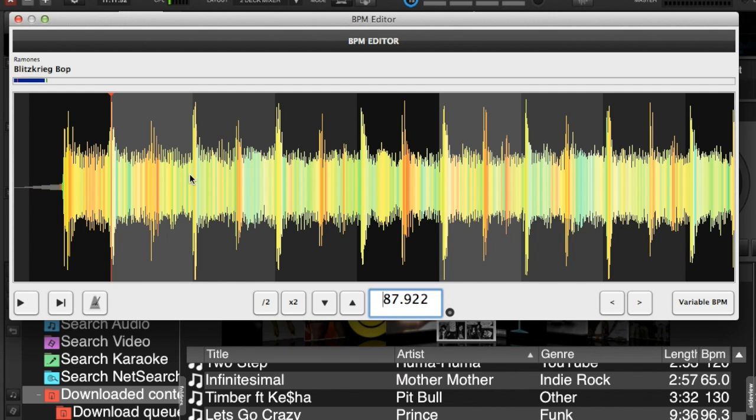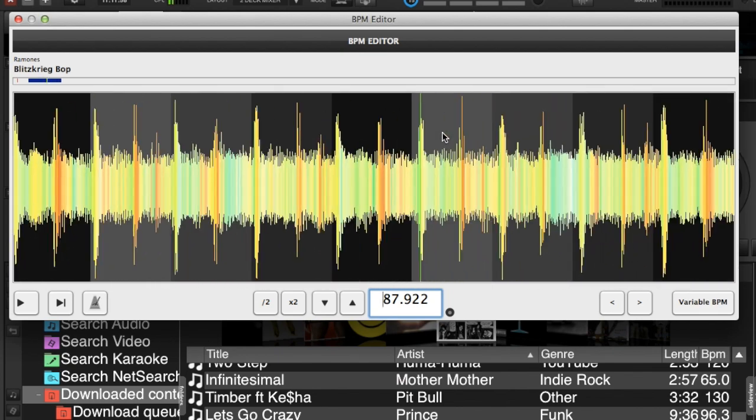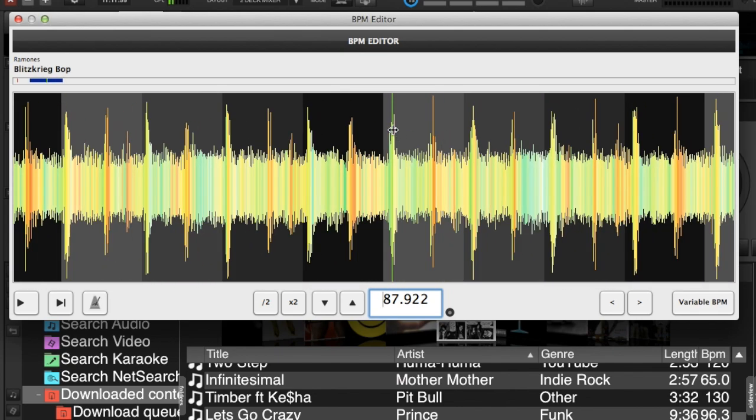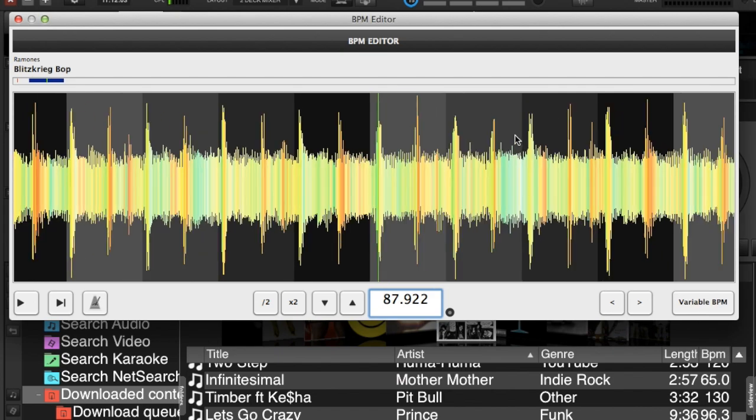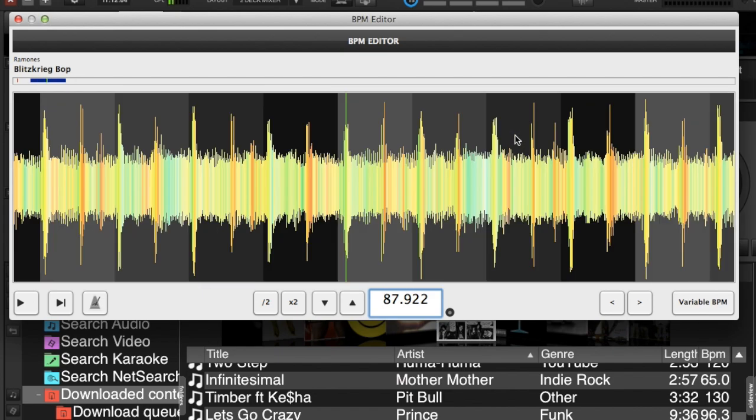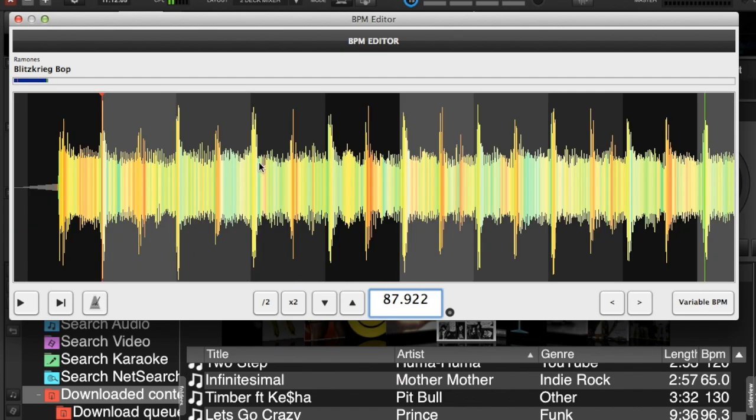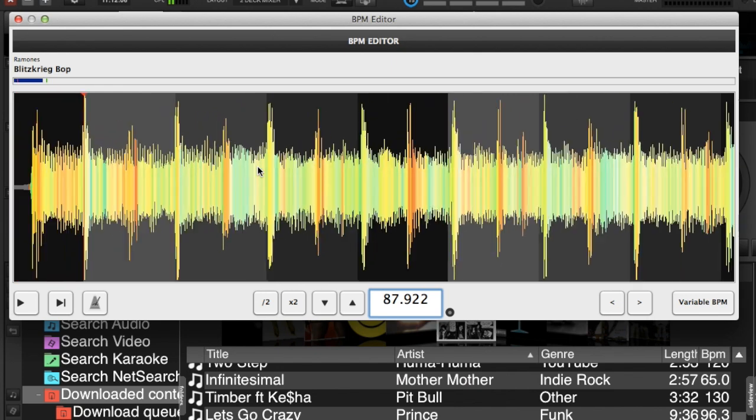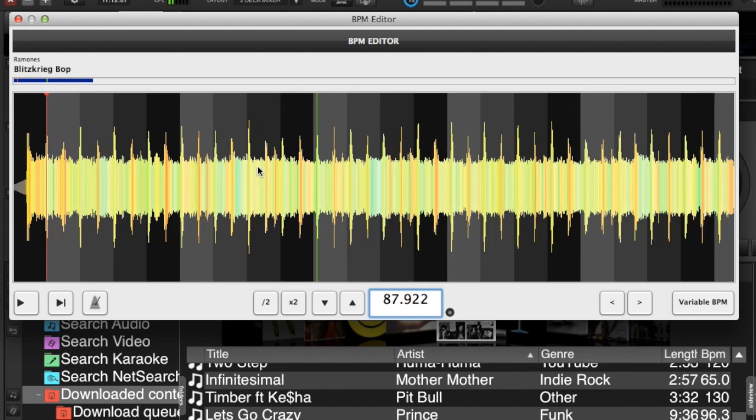And as you can see if we zoom in, there's a little bit of variance here. And as we go down the track, it kind of drifts off a little bit more and a little bit more. So if you wanted your grid to be perfect and you weren't mixing by ear, you needed it to create the perfect loop or you had an effect that really needs the BPM.